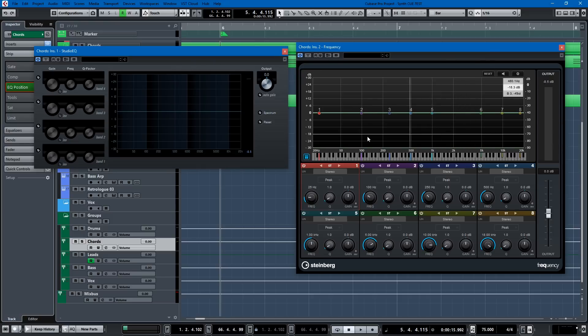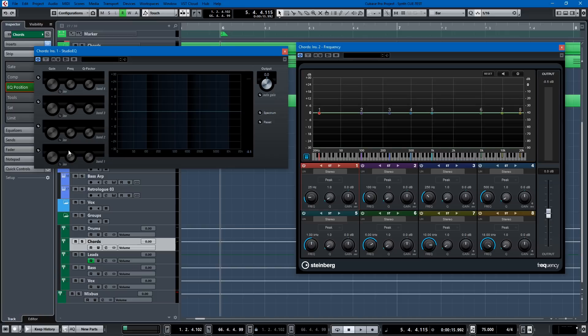...cutting out bad frequencies, accentuating good frequencies, these two are more than up to the task. And there's something that Cubase puts into their EQs that I love.